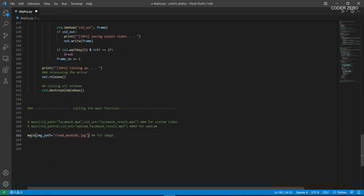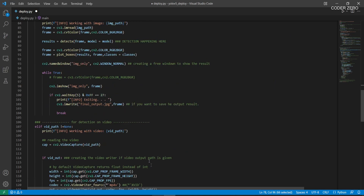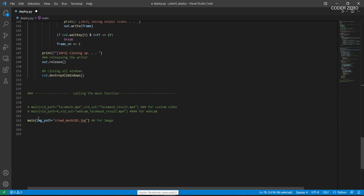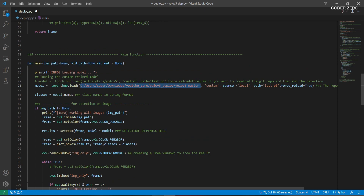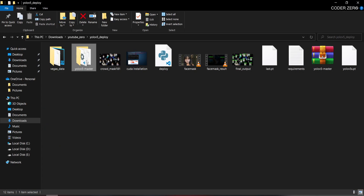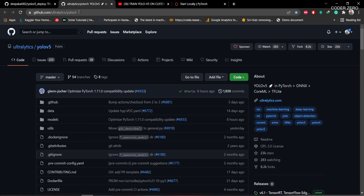Then we have our main function where everything is connected. We are calling it with an image path as input. This is the path of an image. When we call the main function with the image as input, this function gets executed. Here we load the model by providing the directory to the YOLOv5 repository. You can download that repository from the official YOLOv5 GitHub link provided.